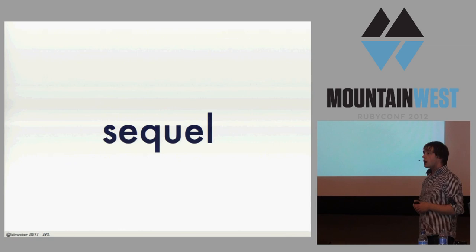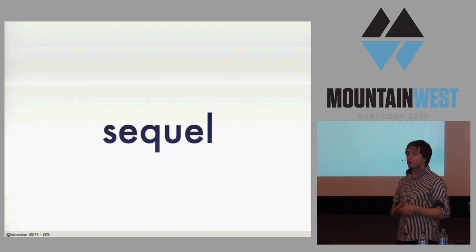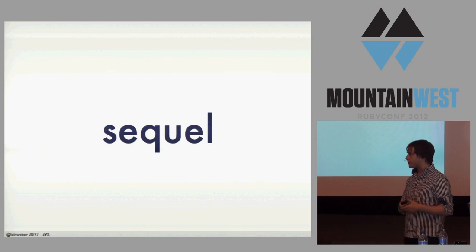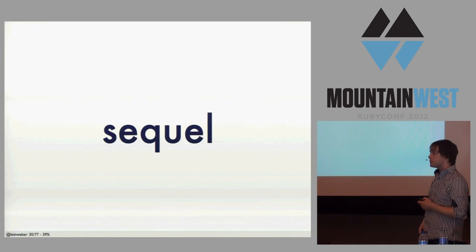However, I'm really glad that Xavier, I think, yesterday went on and on about Sequel. I was going to have my own loving slides of Sequel. It's fantastic. I do all of my apps in Sequel these days, and it has HStore support as well. Jeremy Evans, I love you.